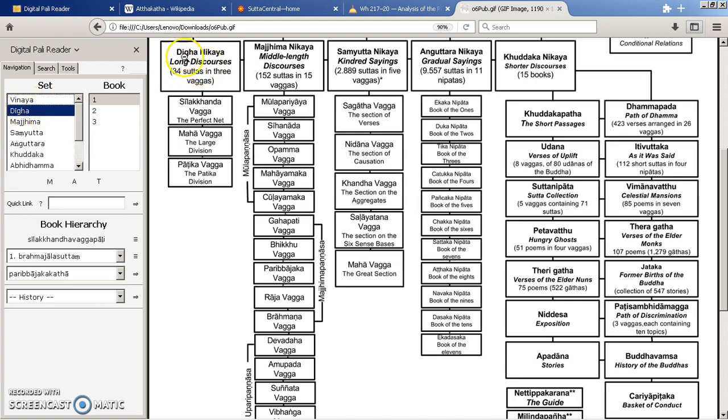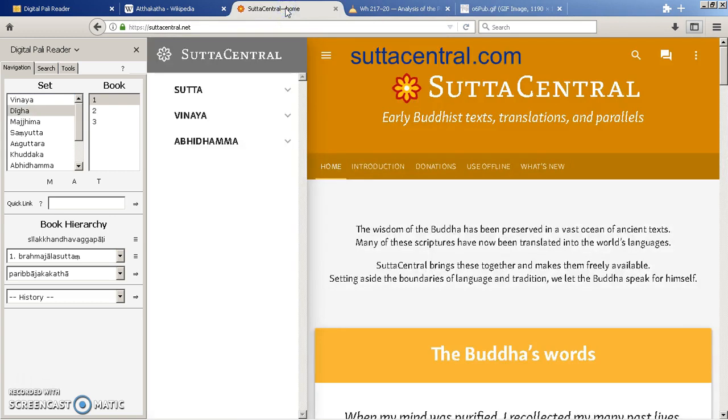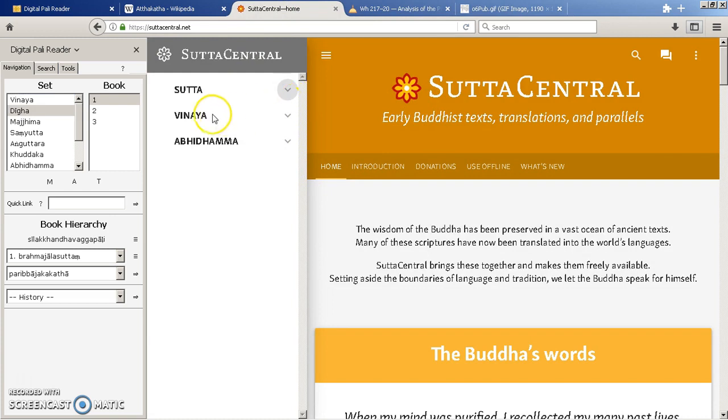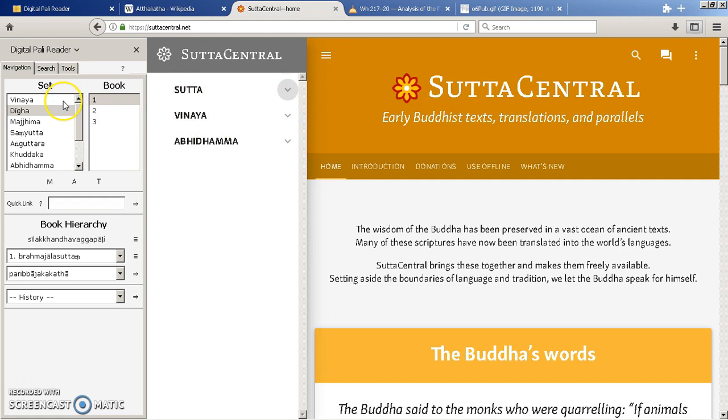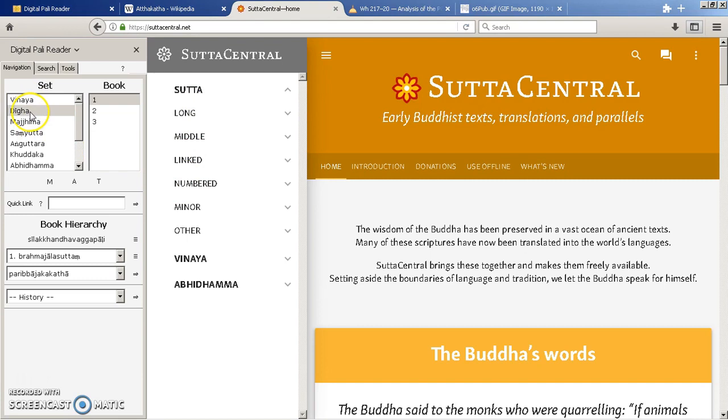So the Long Nikaya is split into three books and this is also very similar to Sutta Central. This is another great website which I recommend people use. Here they've got their three baskets again, slightly different order, but if we look at the Sutras we can see here the long, the middle, the linked and the numbered.